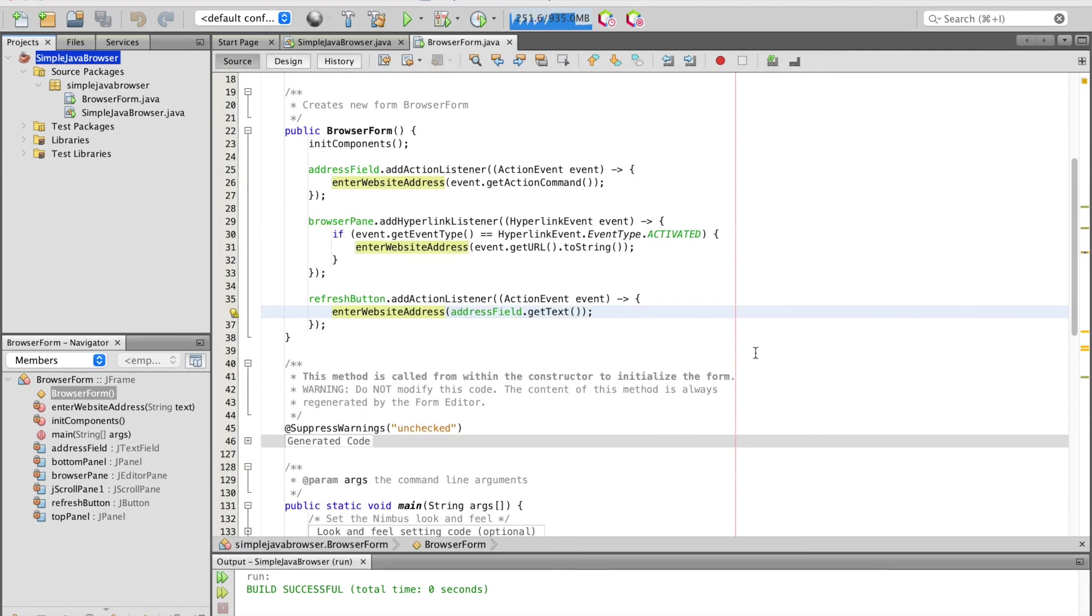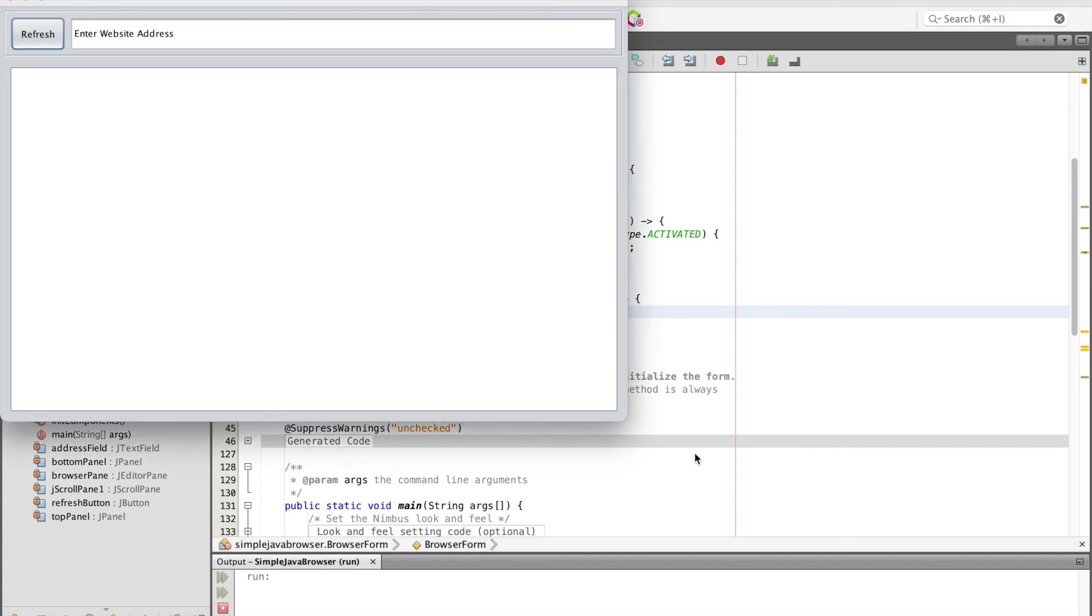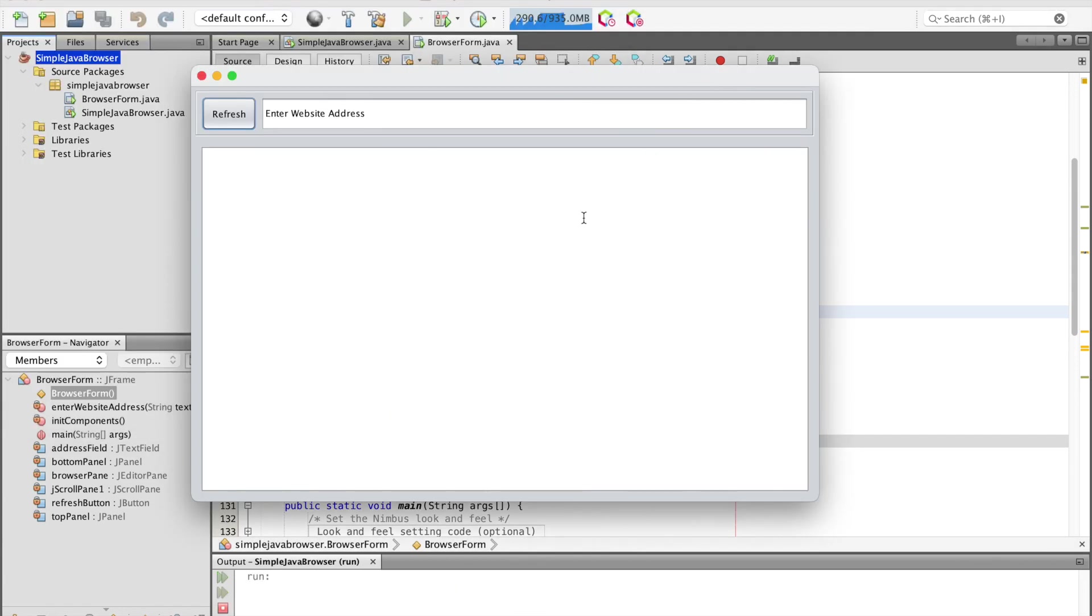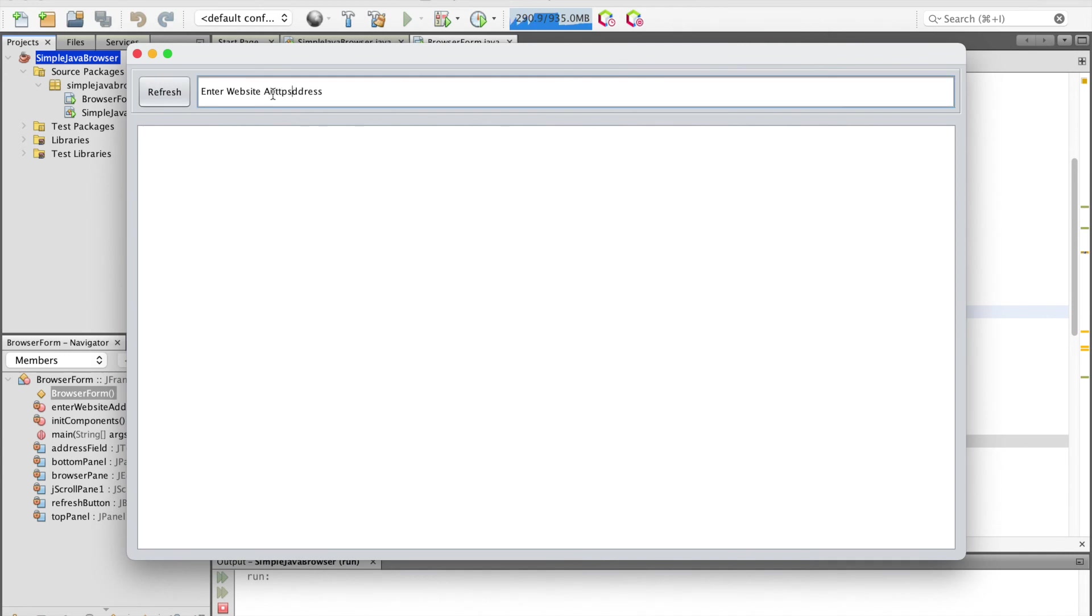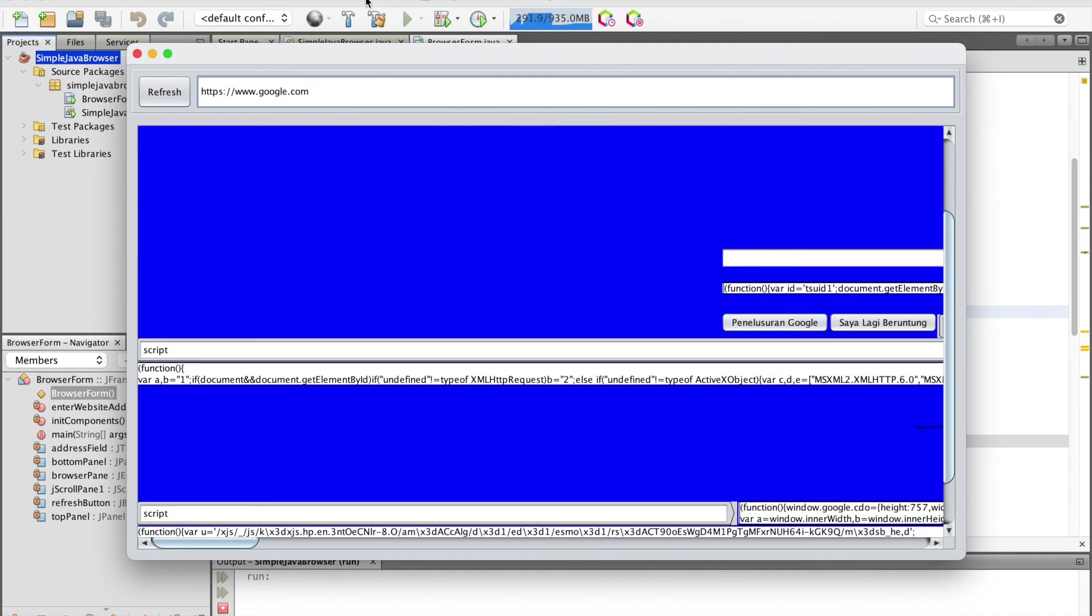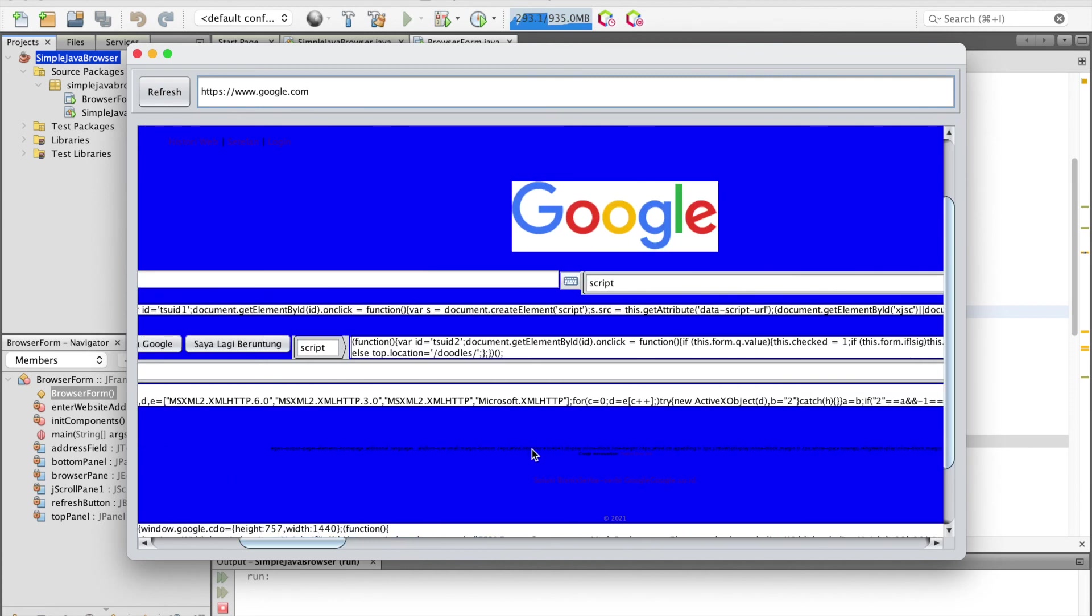Let's run this Java application by clicking the play button. Here is a simple Java web browser. As you can see, when we enter text in the address field, the website will appear. However, it may not work as expected because this is just a basic web browser which is not compatible with modern web technologies.